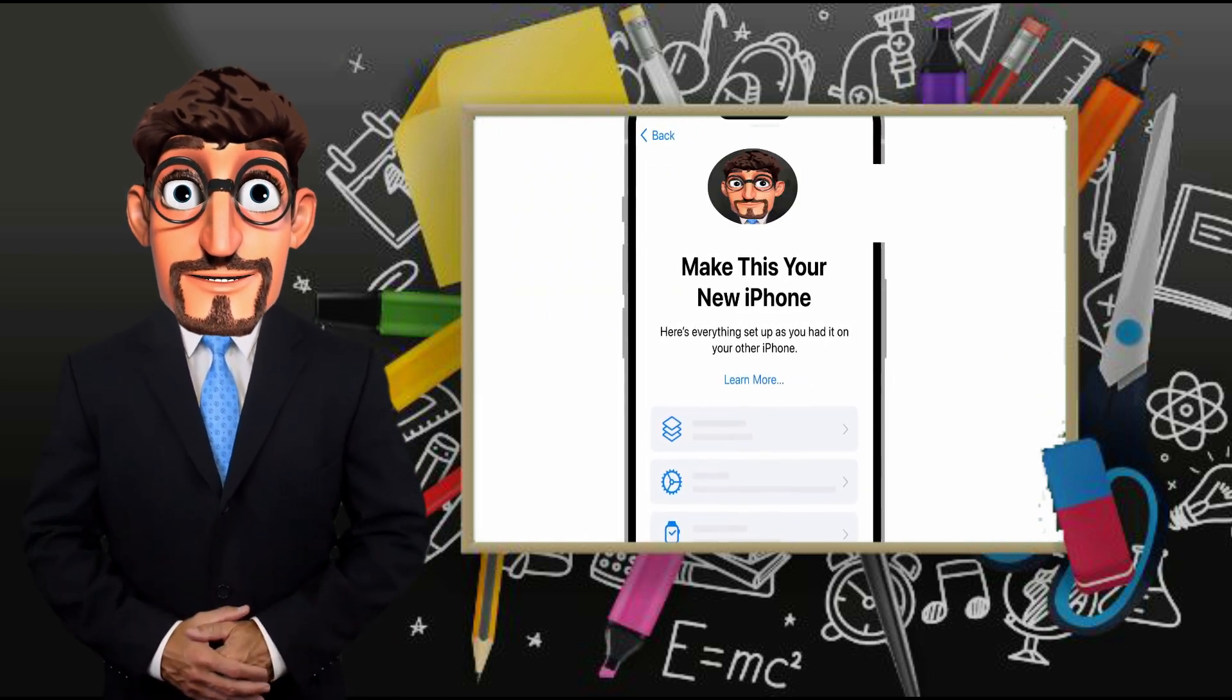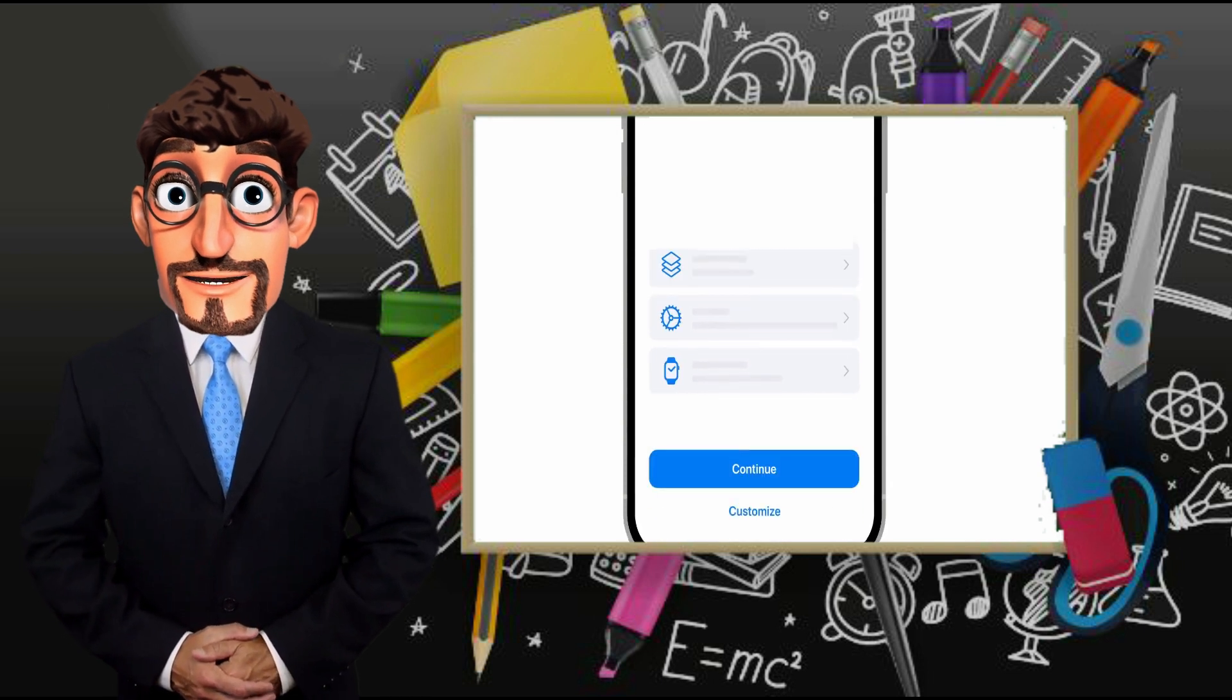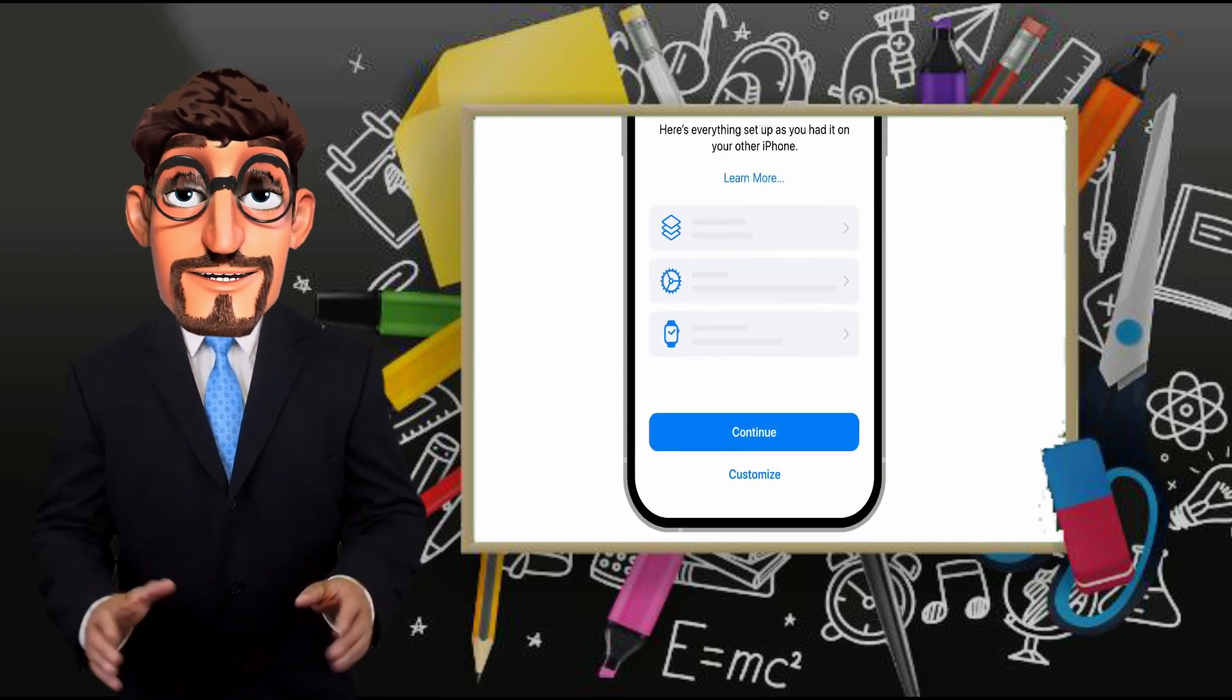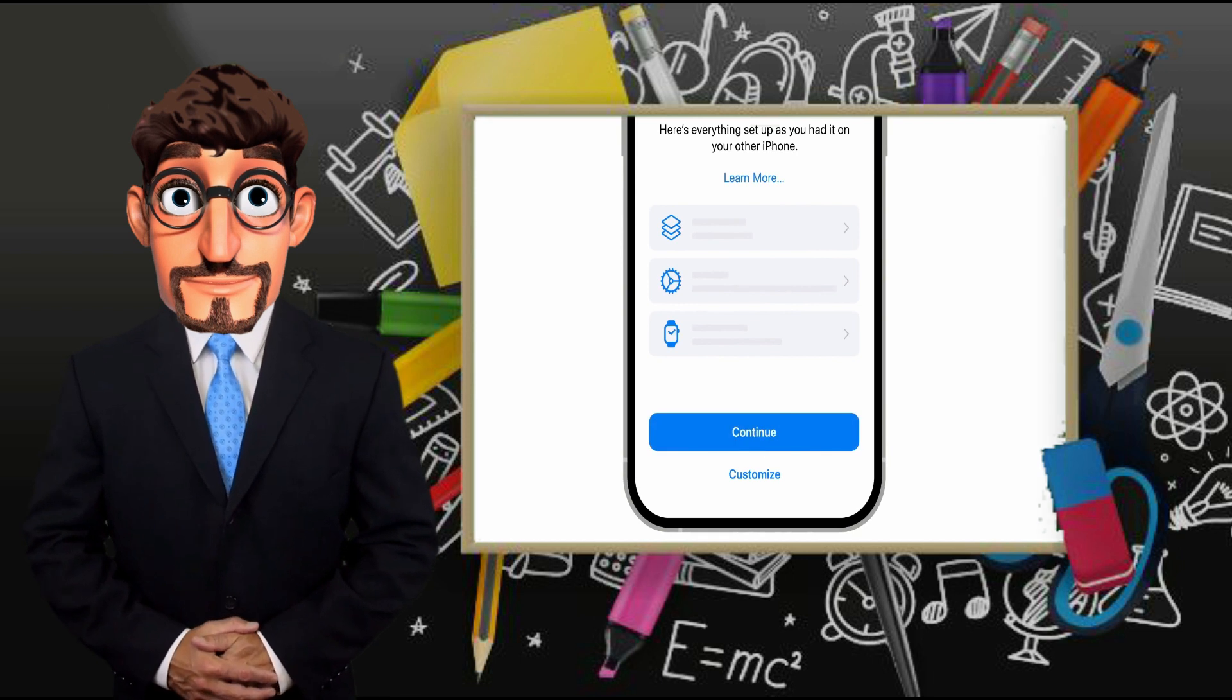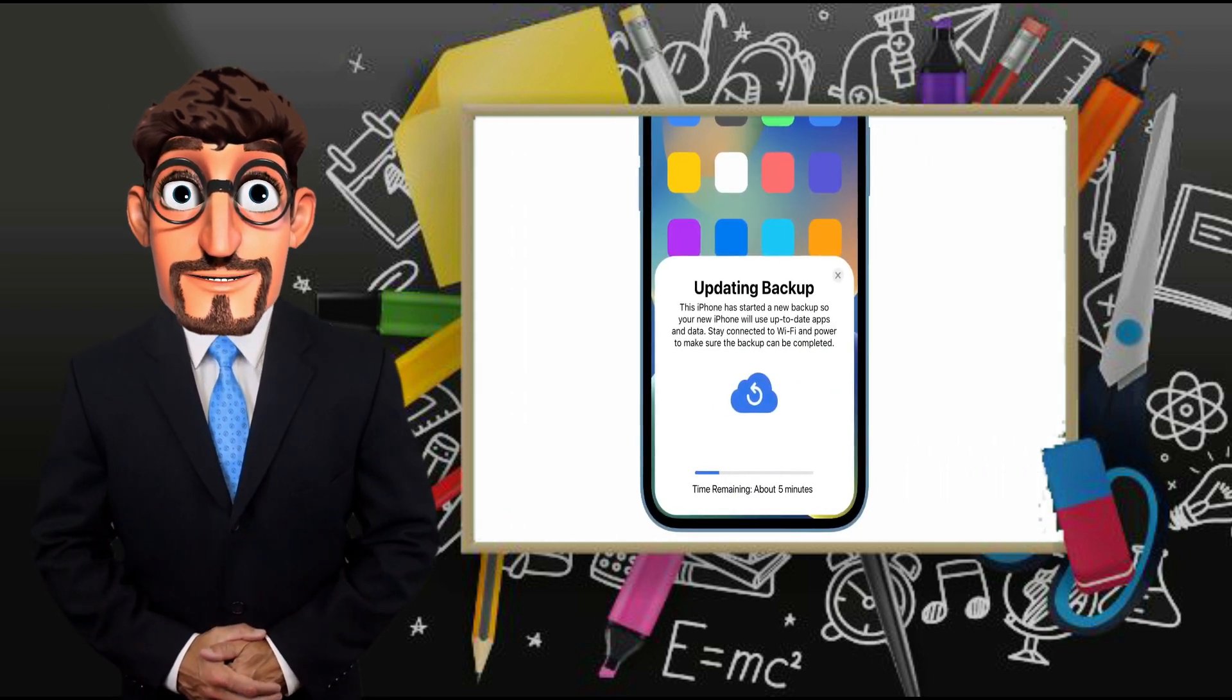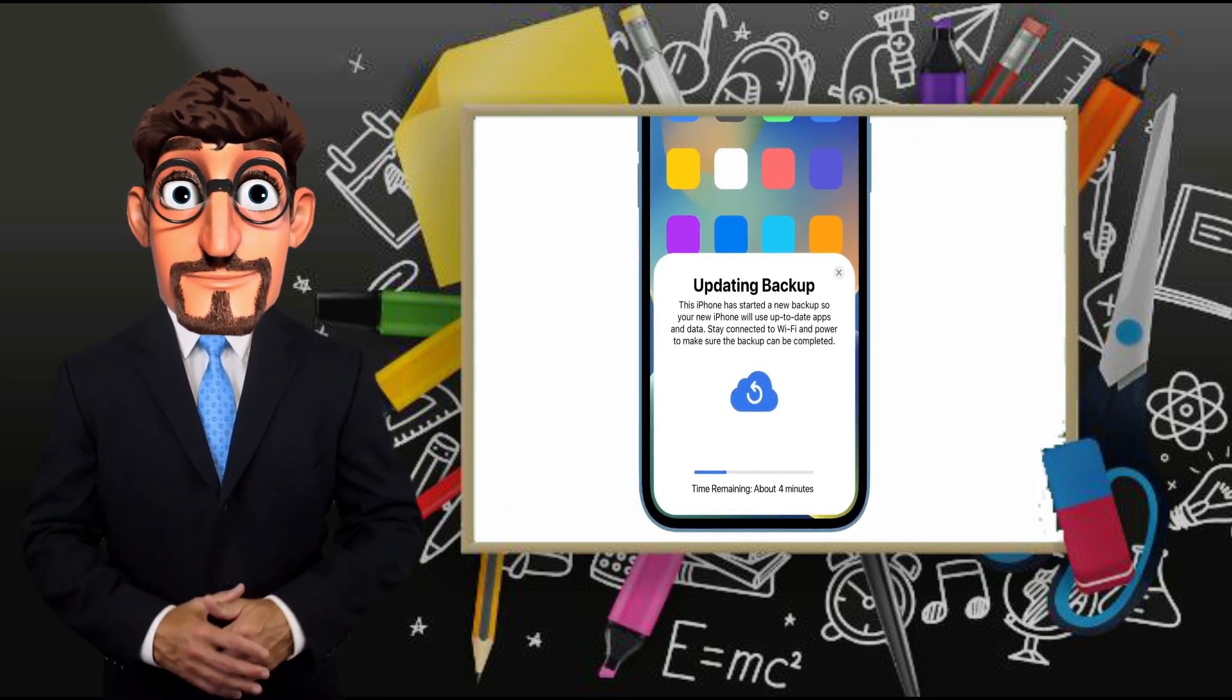Review the data that will be transferred to your new iPhone. Then you can tap Continue or tap Customize to make changes. Now your previous iPhone will begin backing up your apps and data to iCloud.